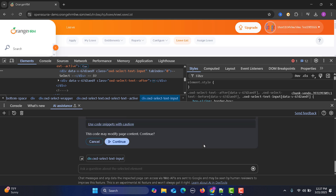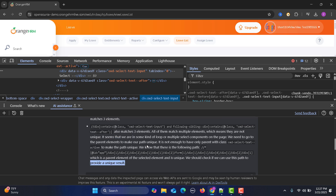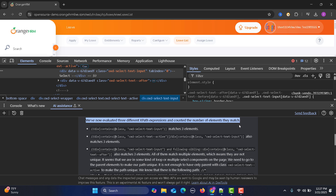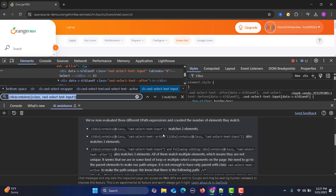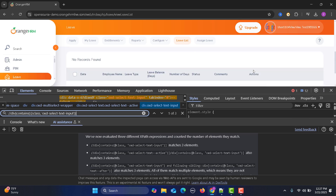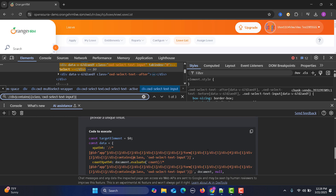The AI is now asking whether a parallel element of the selector is unique and whether that path provides unique results. It has evaluated three different XPath expressions and counted the number of elements each matches. If I copy one of those XPaths and paste it into the browser's find bar, it highlights all three dropdown fields — so it's not unique yet. But the AI is smart and keeps refining.